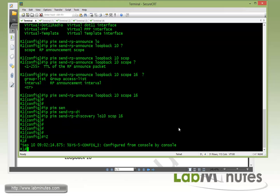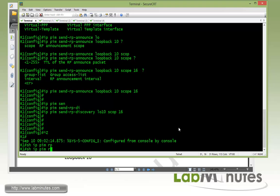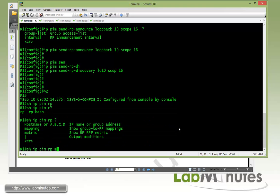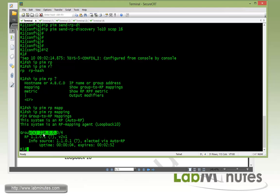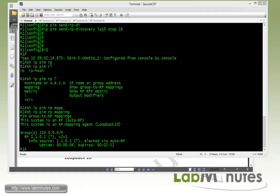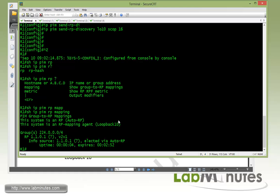So R1 is acting as both the auto-RP candidate and the mapping agent. Doing 'show IP PIM RP mapping', you can see R1 sees itself as the source at 1.1.0.1 and has been elected as the rendezvous point through auto-RP for all multicast groups 224.0.0.0/4. That's the configuration needed for R1. Next, we move on to Router 3, which will have a PIM connection to R6 and R1.